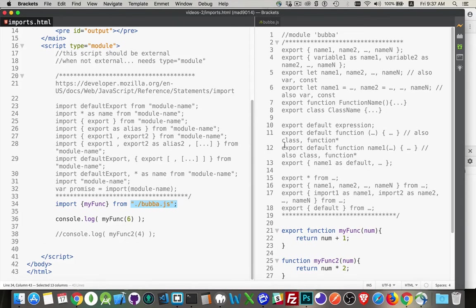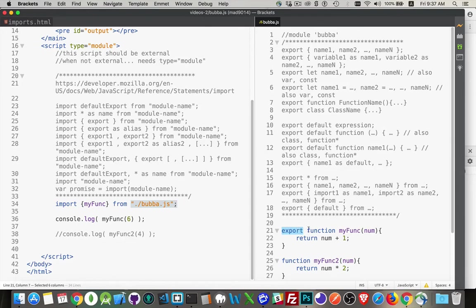So we'll take a look at that file itself. Inside there, we've got the keyword export in front of a function. So I've got two functions here, myfunc and myfunc2.